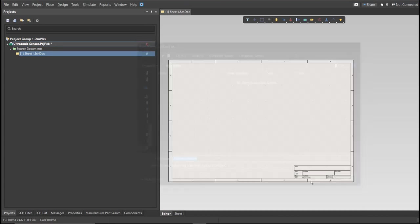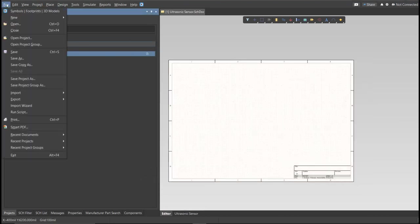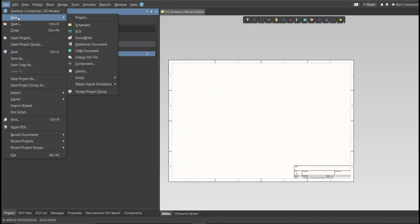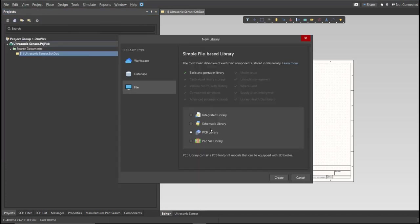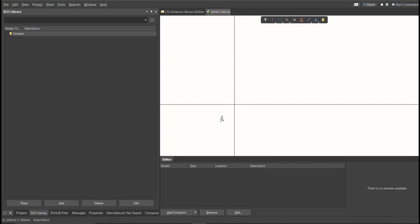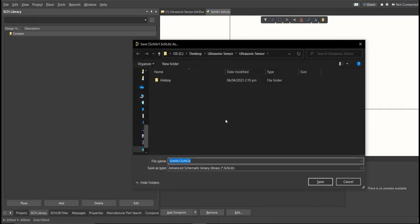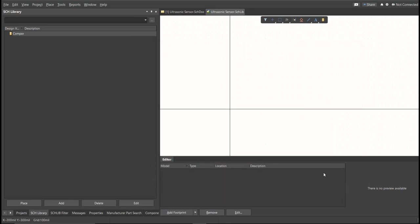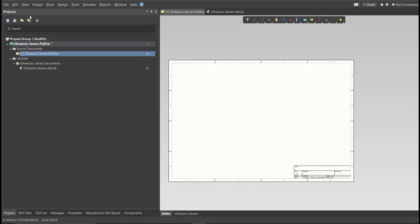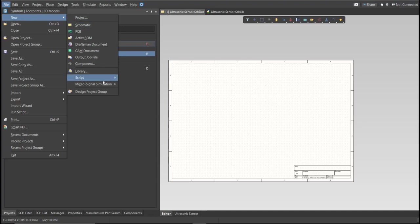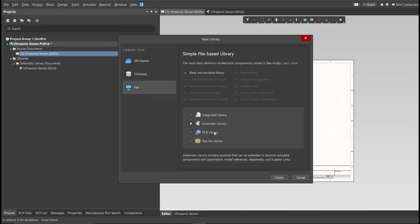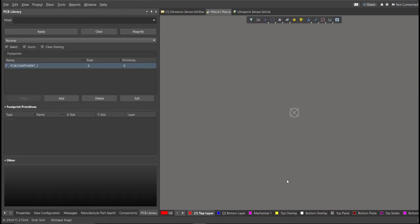Next, we're going to create a library. Click on File, New, Library, then Schematic Library. Save again this one. Then, you need to create a PCB library. Save again this one.